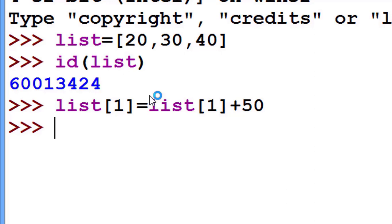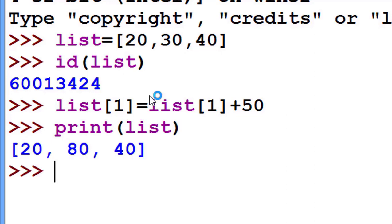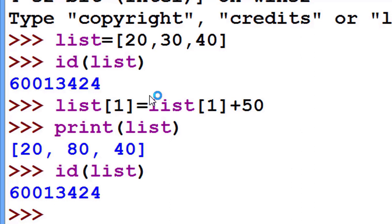Now again I see, let's print the list. What is the value of the list? This is 20, 80, 40. I changed the second value by 50. Now I see the ID of the list. Surprisingly, ID is not changed. ID is the same, 3424.